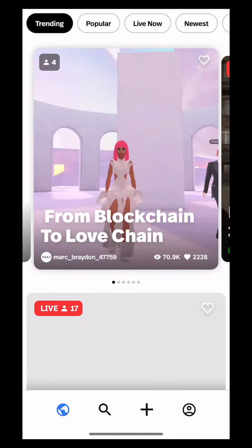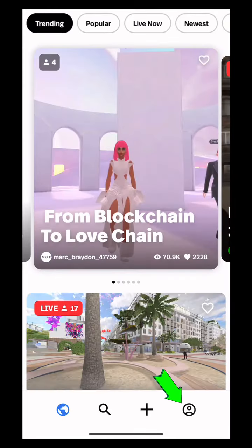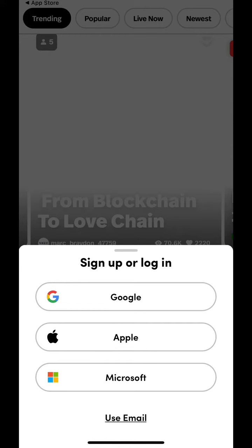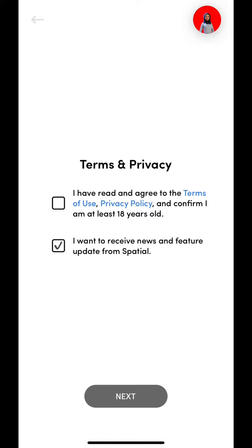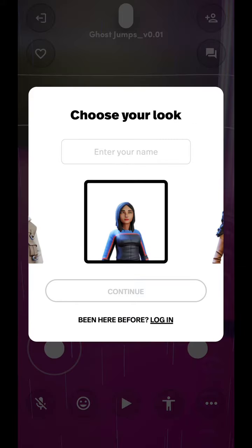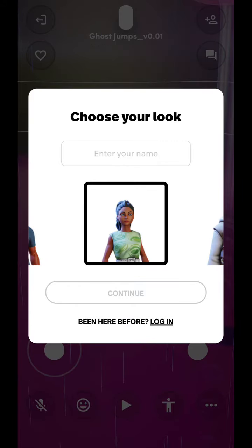To sign up, click on the profile icon and fill out the required details. Pick a unique name of your choice and select what avatar fits your metaverse personality.